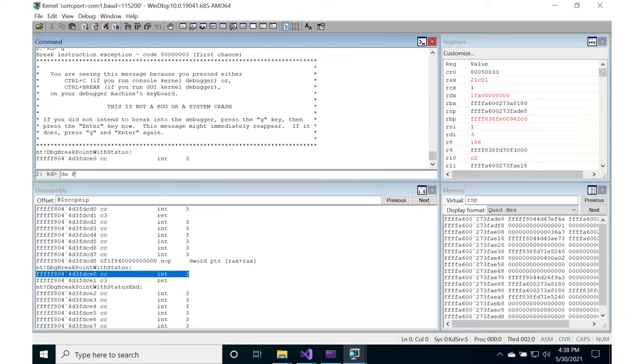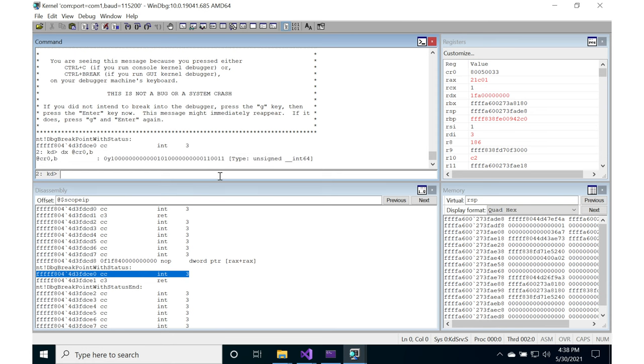Use dx @cr0, comma b for binary, and it'll spit it out all in binary for you, so that you can answer the questions that are on the website.